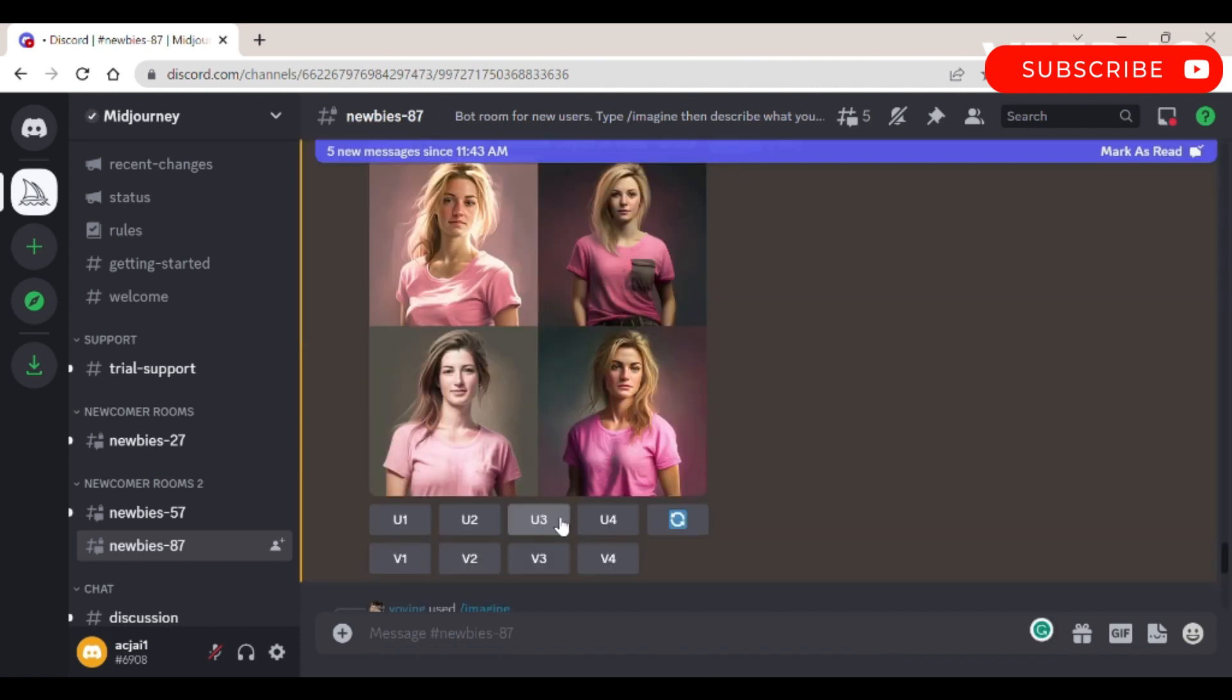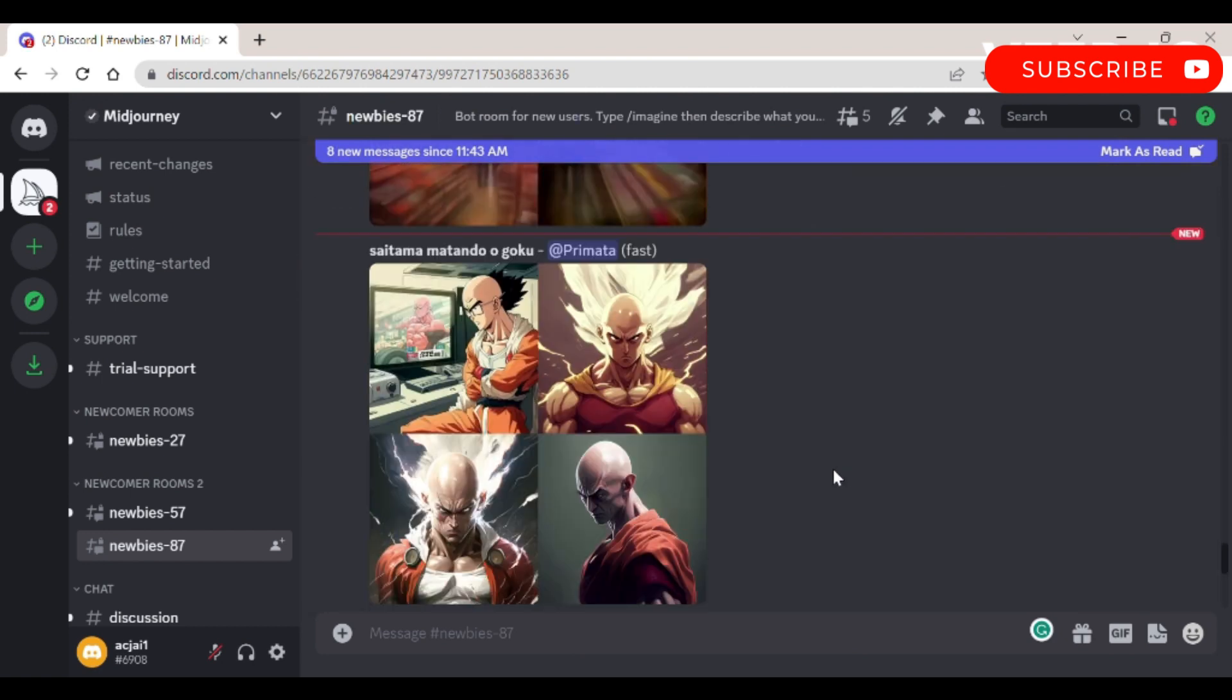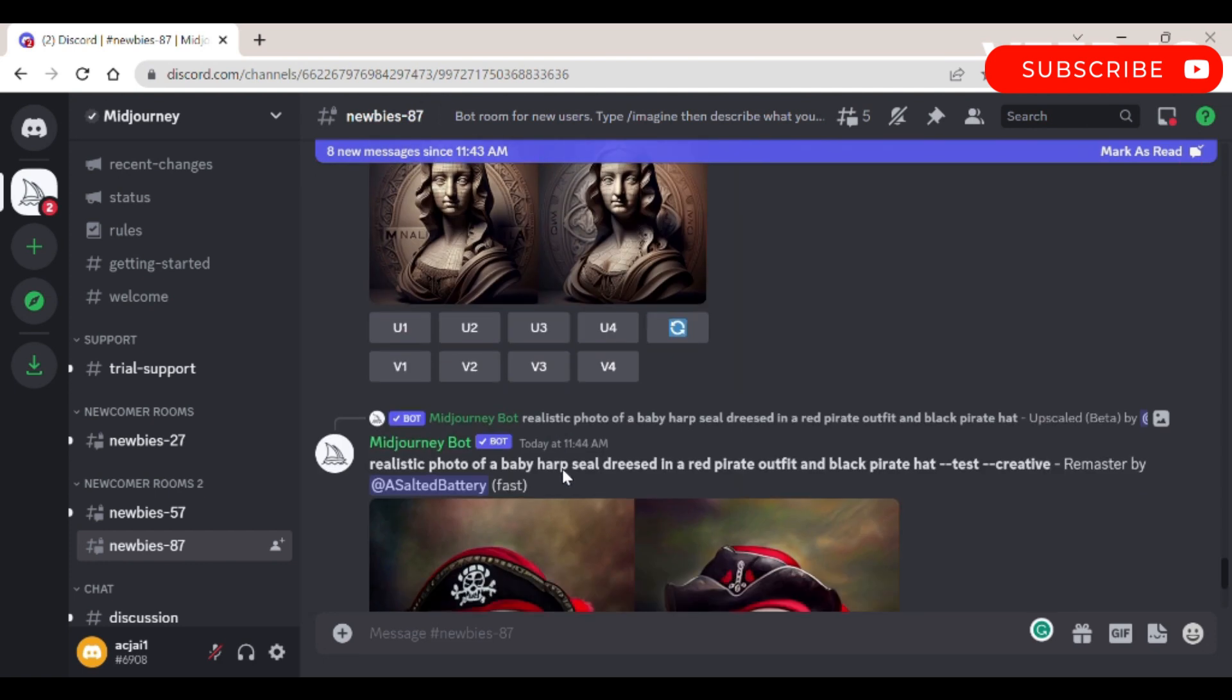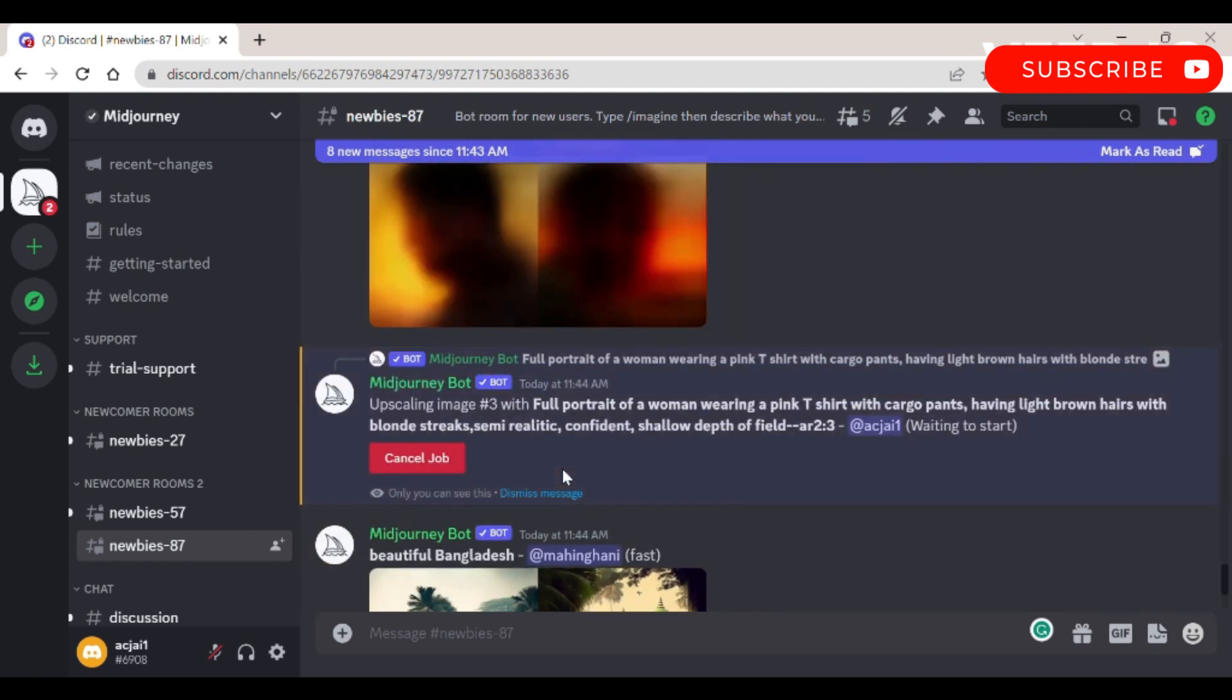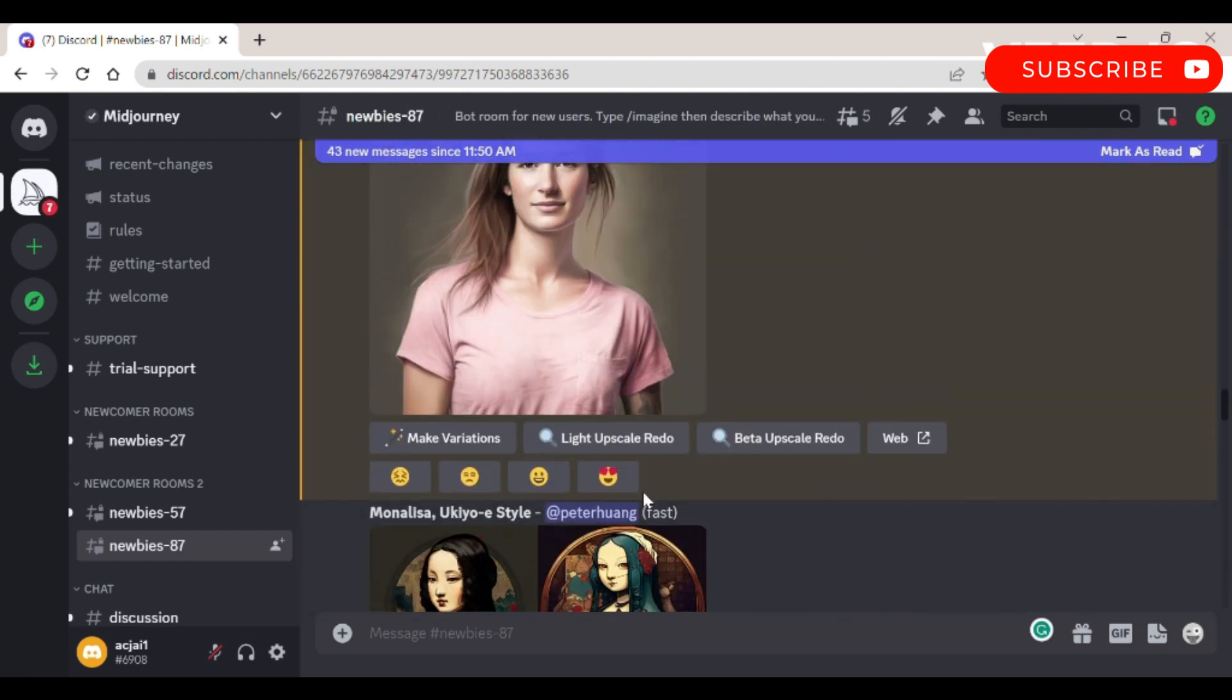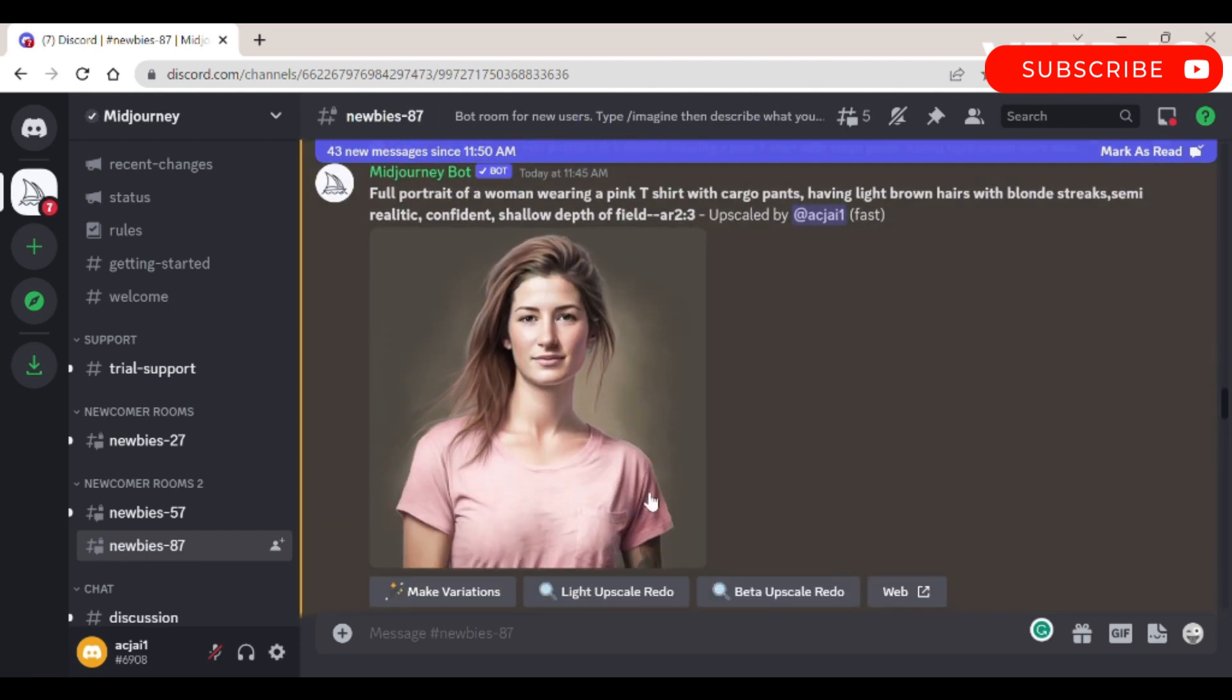Step 5: To make variations, click V buttons to create variations of the image you like most. Step 6: To upscale the image, click U buttons to upscale an image. This will generate a larger version of the selected image.